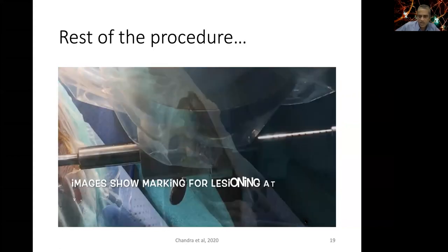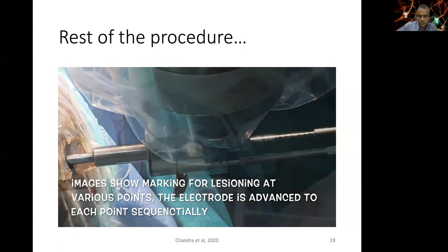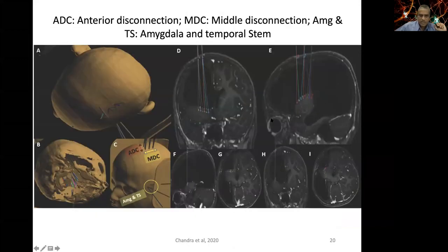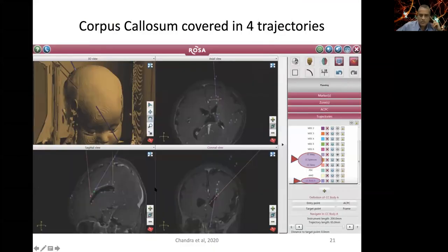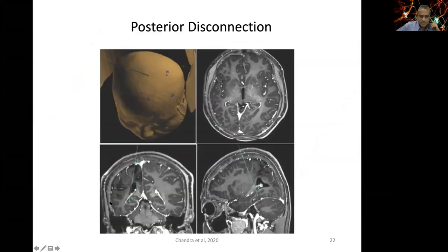The trajectories are: anterior disconnection (coronal), middle disconnection (parasagittal), amygdala and temporal stem targeted orthogonally via separate trajectories, corpus callosum covered in four trajectories, and finally posterior disconnection at the junction of the temporal horn with the atrium, comprising the tail of the hippocampus and the fornix.